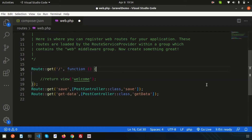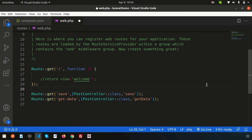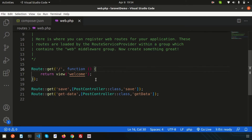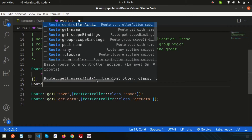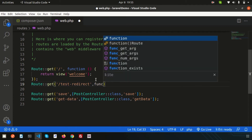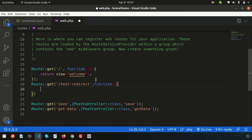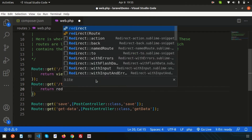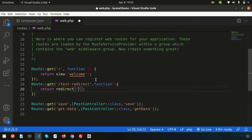The other new thing is the route function — also a helper function. Let me remove this and create another route. I'll create a redirect route. Simply write return with the welcome view. I'll create a route using Route::get with the URL 'test', and inside a closure function, use redirect with slash — this is how it was done in Laravel 8.